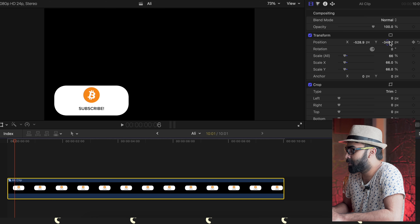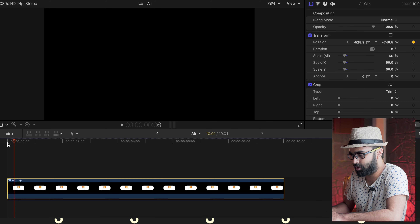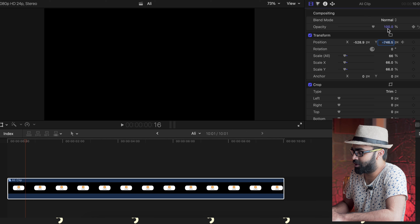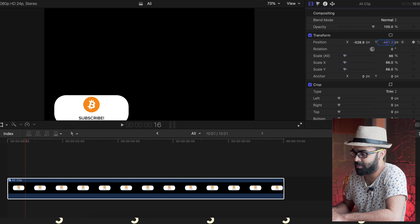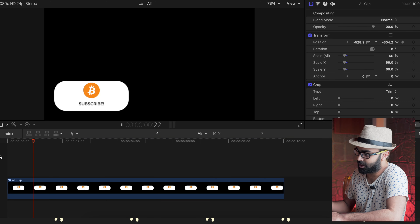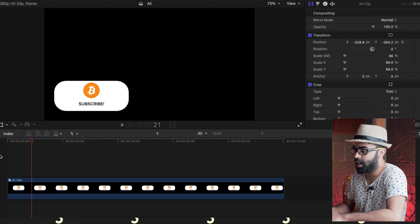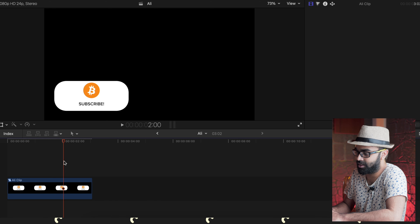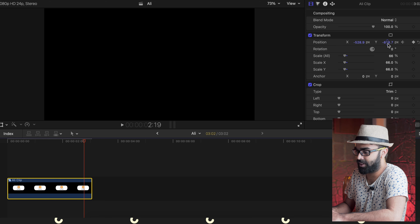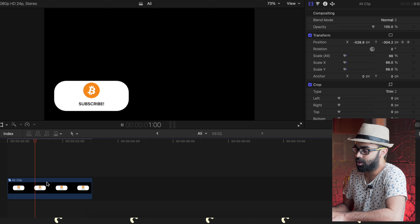For the first method: go to the Transform panel, set a keyframe on Position, press Y and take the element out of the frame. Then go a few frames later and change Y back to its original position. To end the animation, place another keyframe at the end, go a few frames later, and take Y out of the frame again — it enters and exits. Looks pretty good.